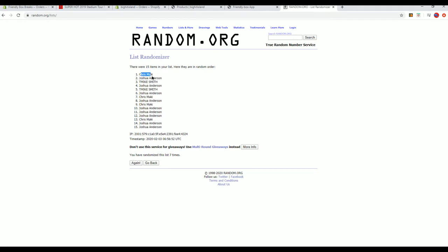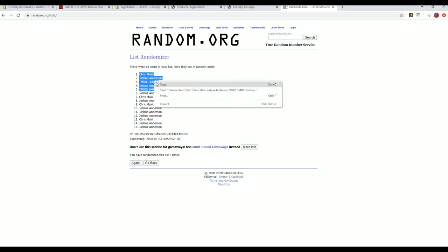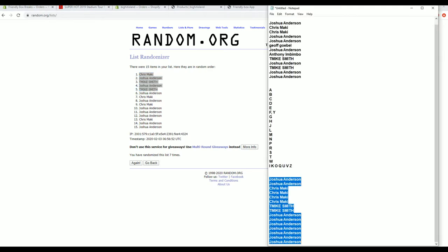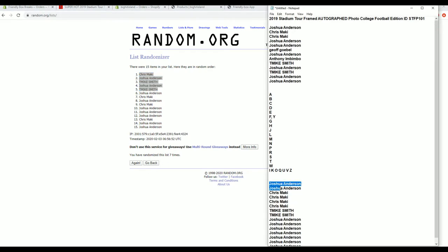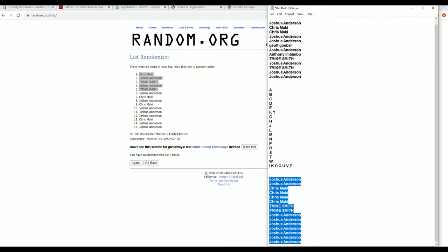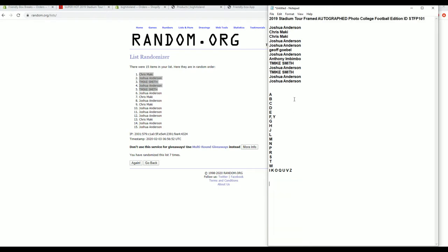Alright. Chris M, Josh A, T Mike, Josh and T Mike - you guys are in. We'll get you fixed up, good sir.